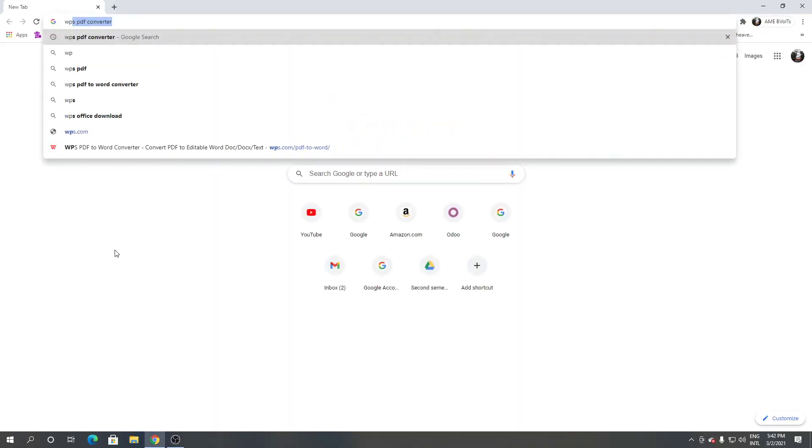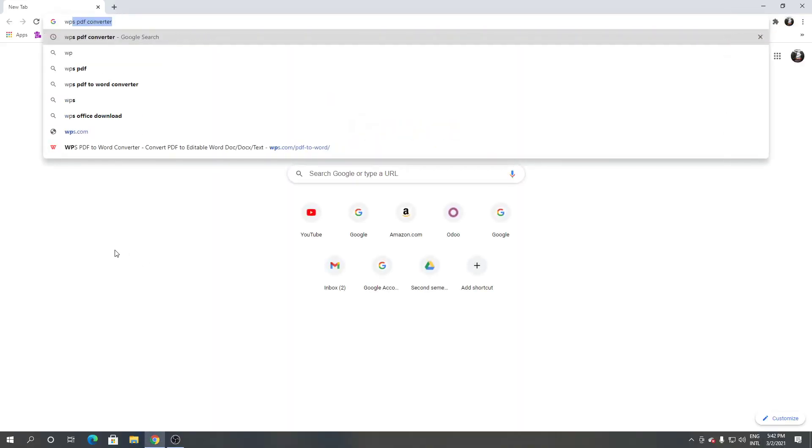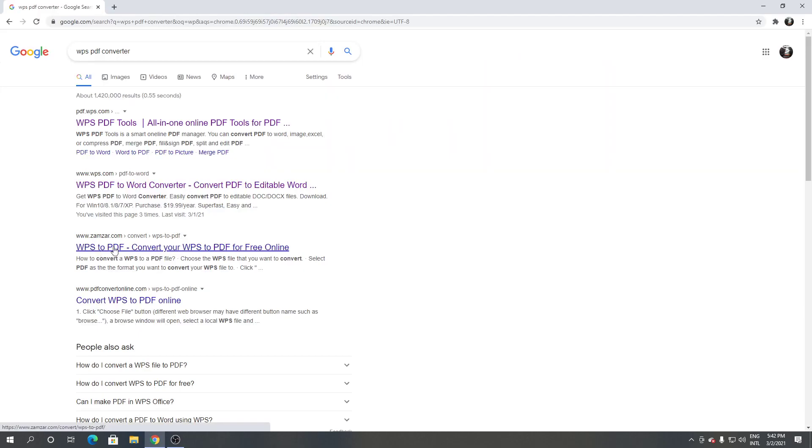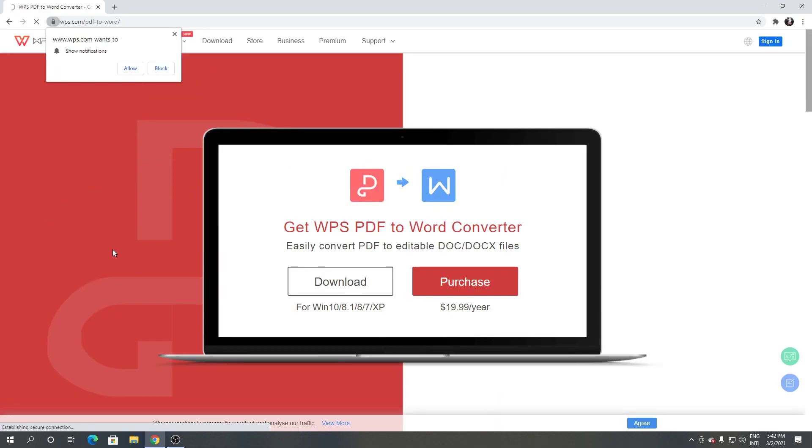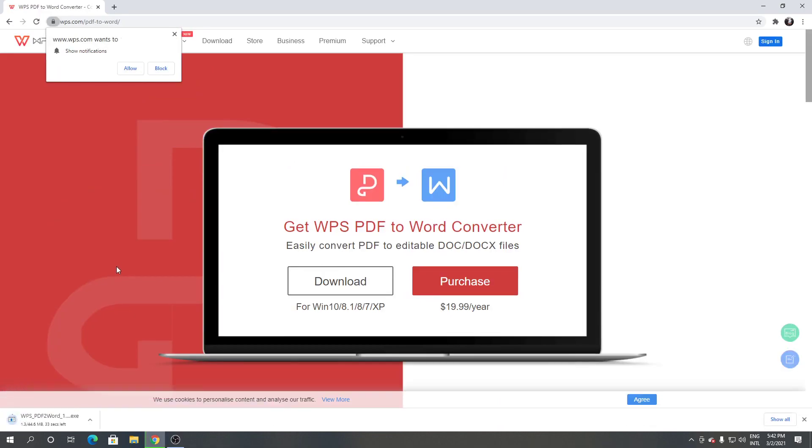Then search for WPS PDF converter. Click the second link. From here, click download. It's downloading.